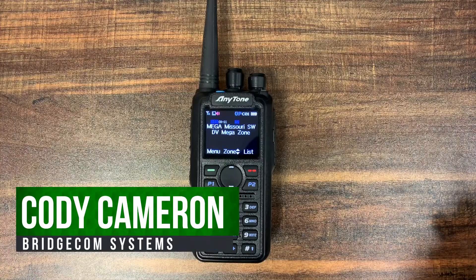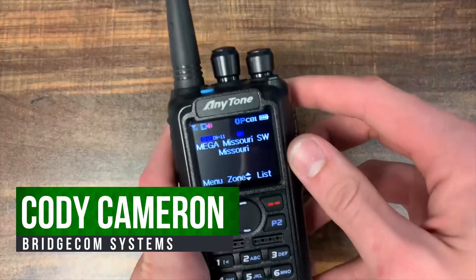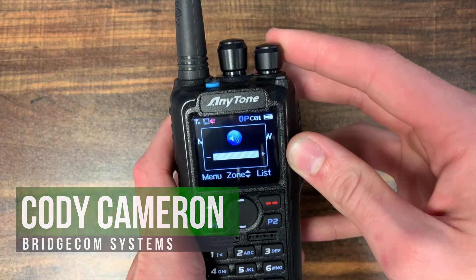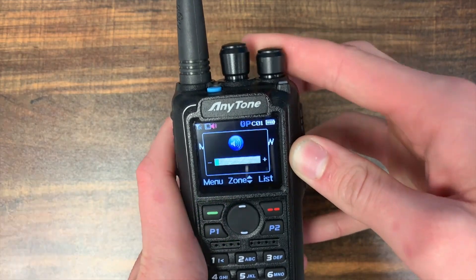Hi everyone, this is Cody from BridgeCom Systems. In this video I'm going to show you how to enable or disable the volume indicator bar on your AnyTone.